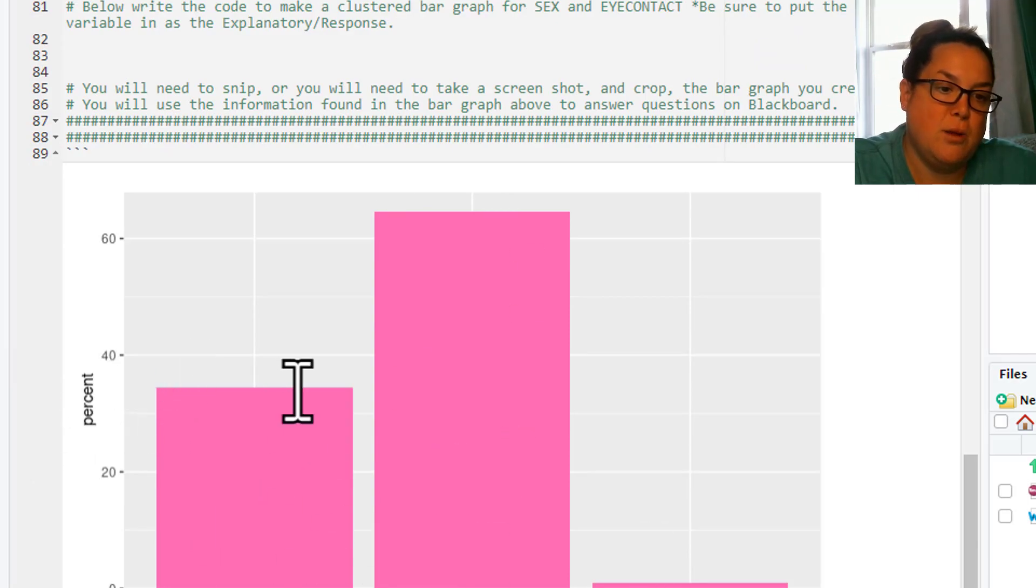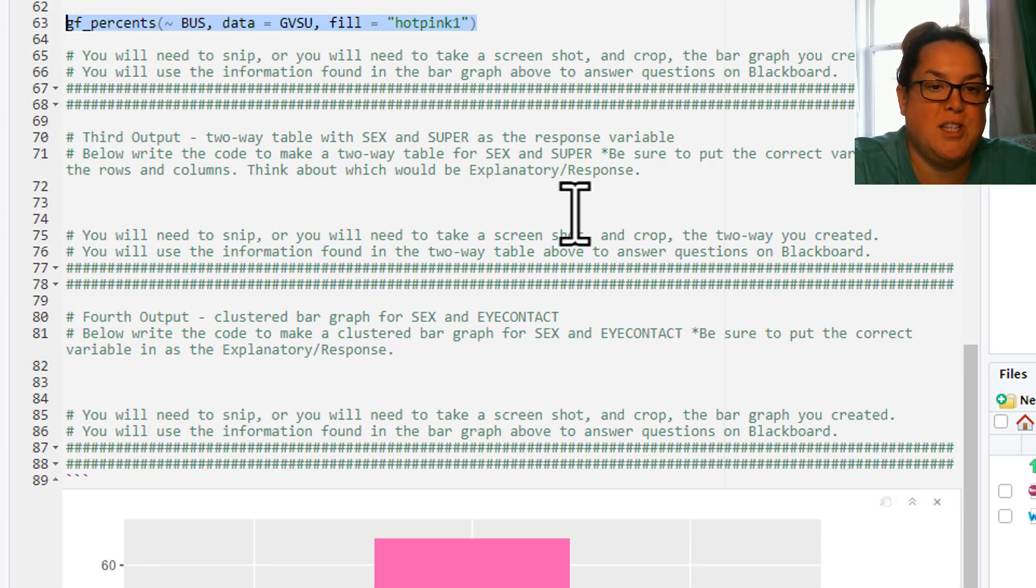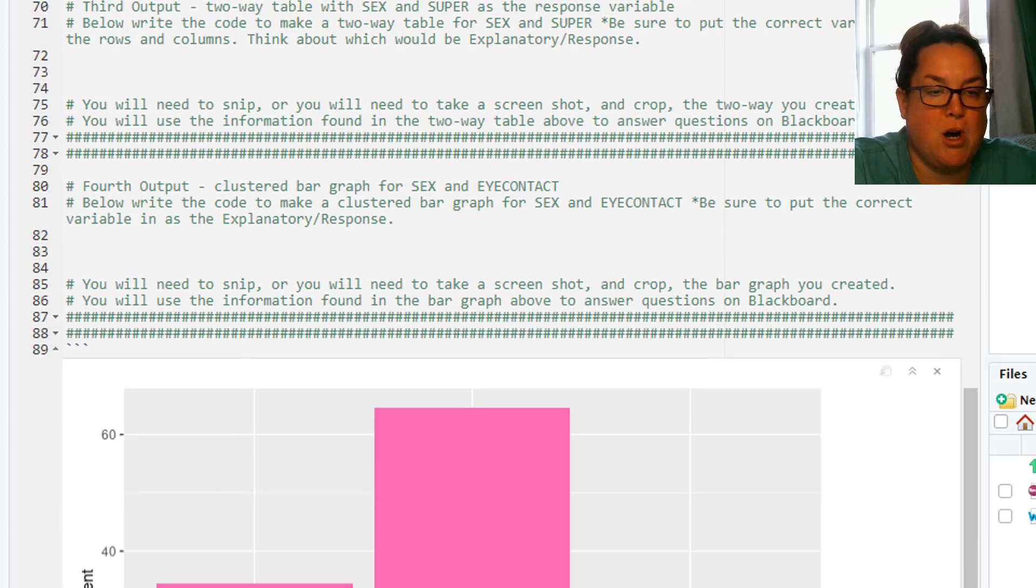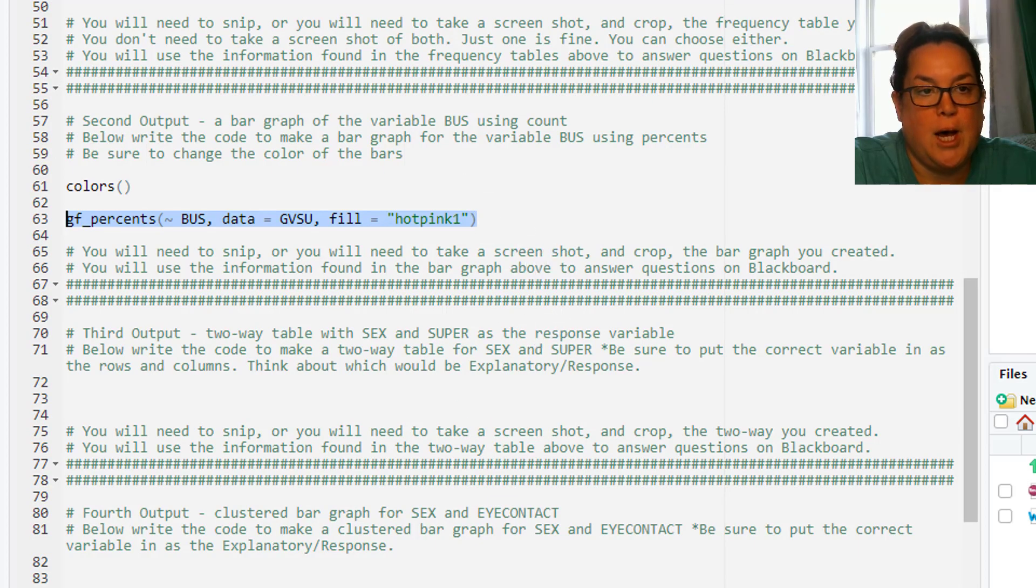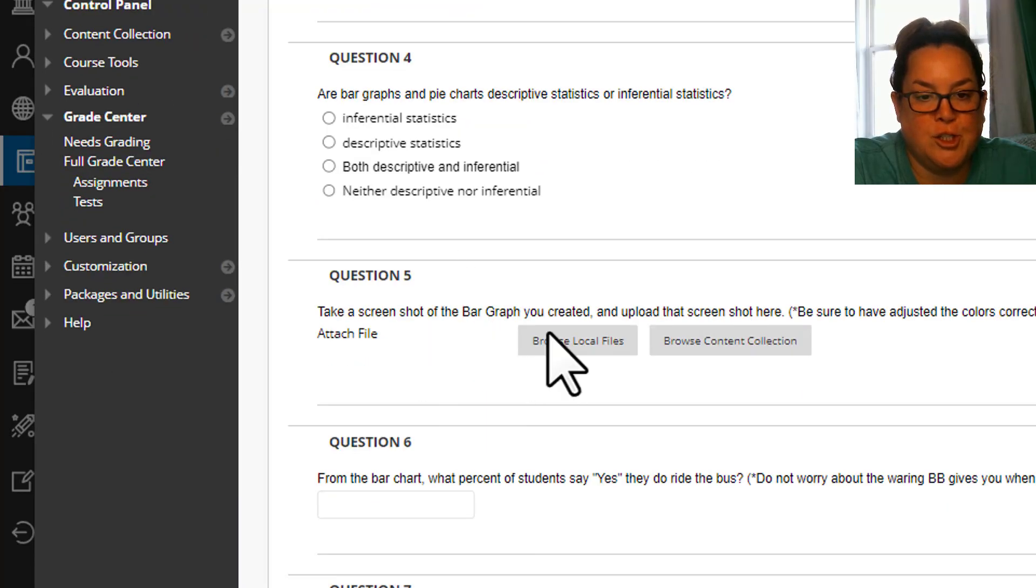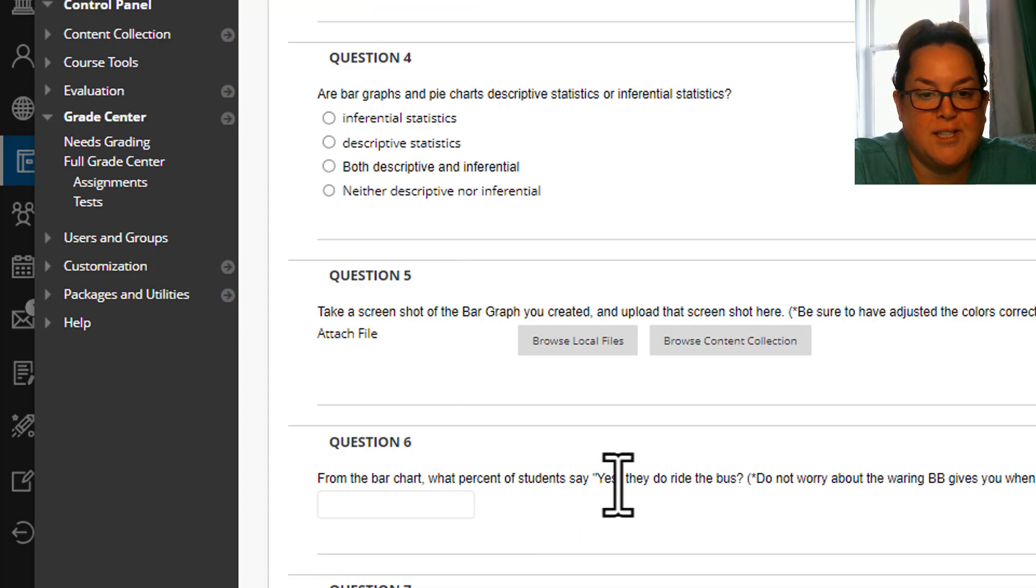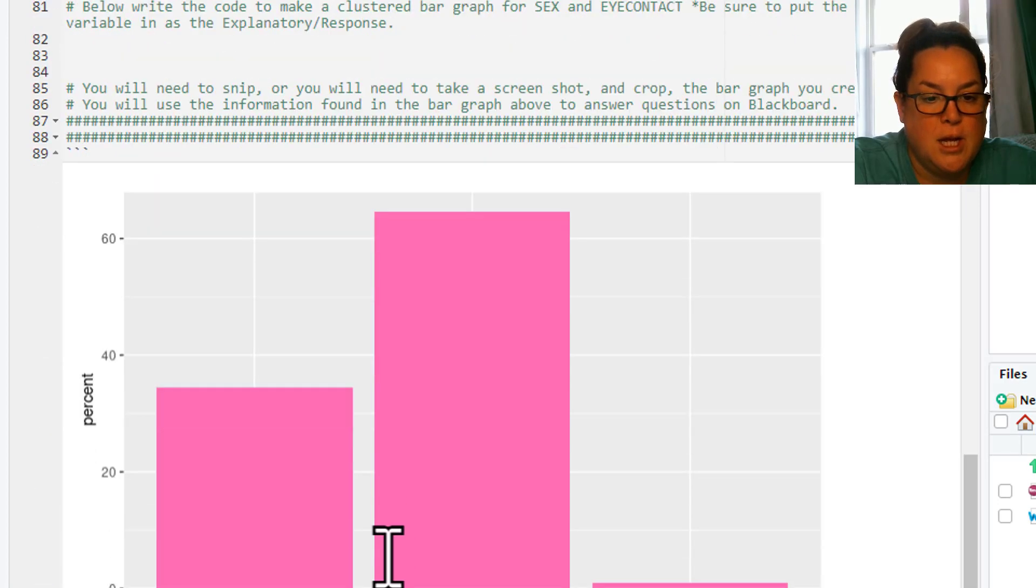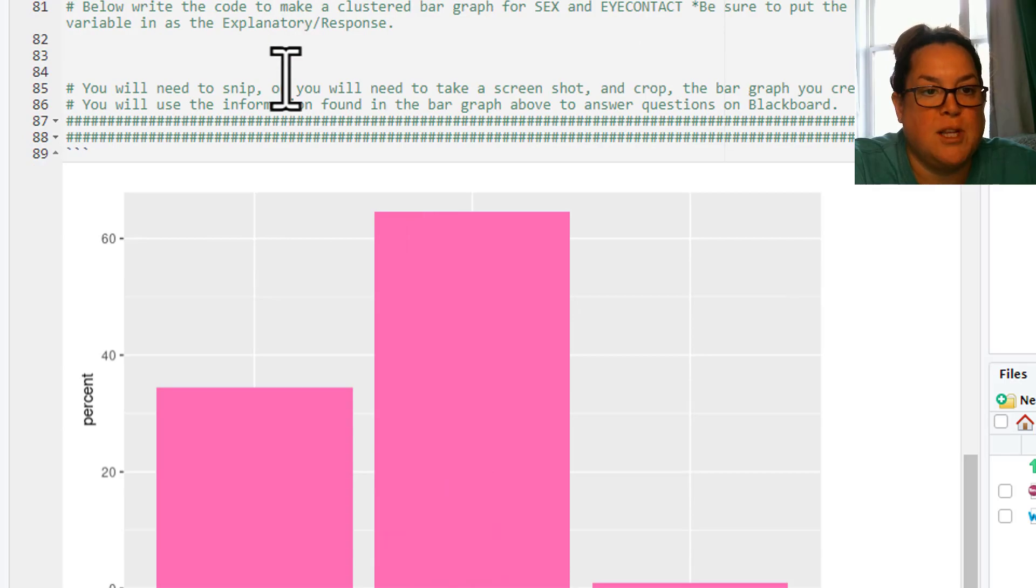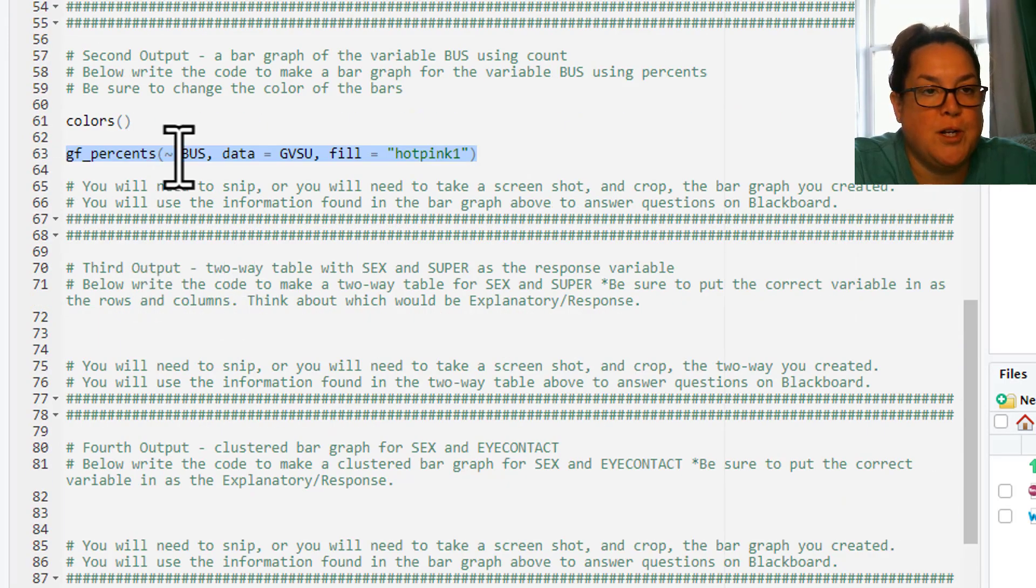You can see the percent is what we're doing because it says GF percents. If you want it to be counts, you would use bars and we'll see that further on. But then you would take a screenshot of that and then answer the percent that say yes, they do ride the bus. And here we would do the yes. So you can see that percent there.